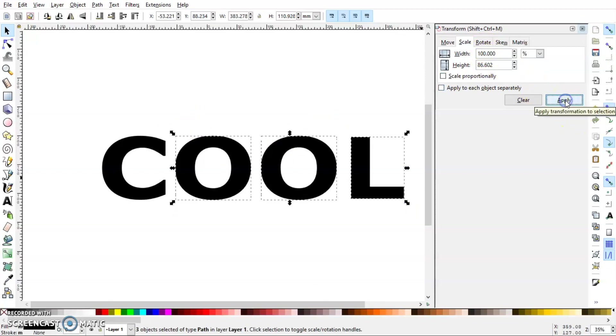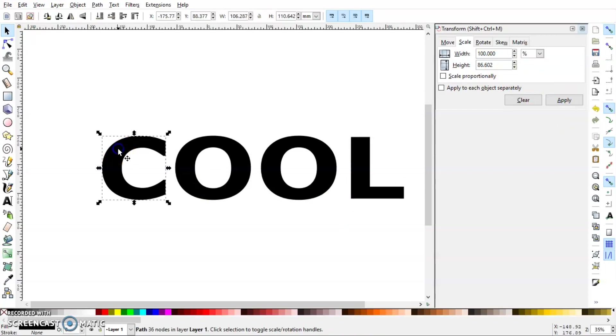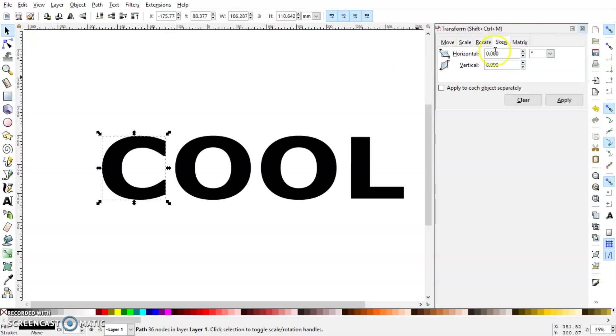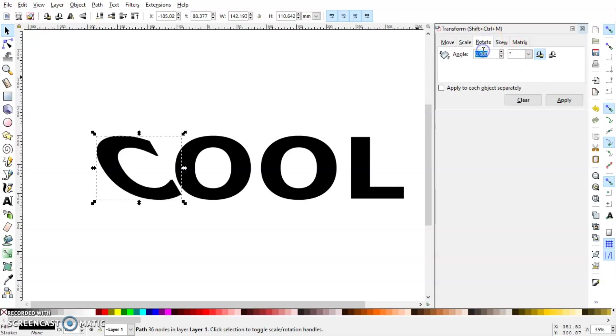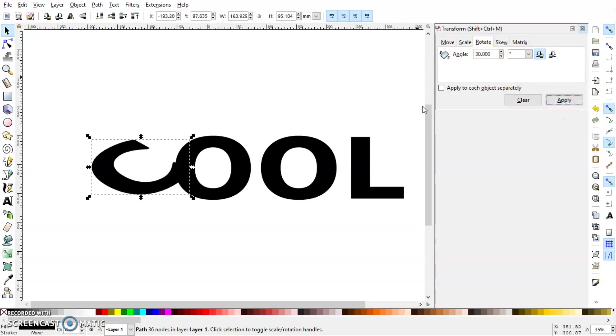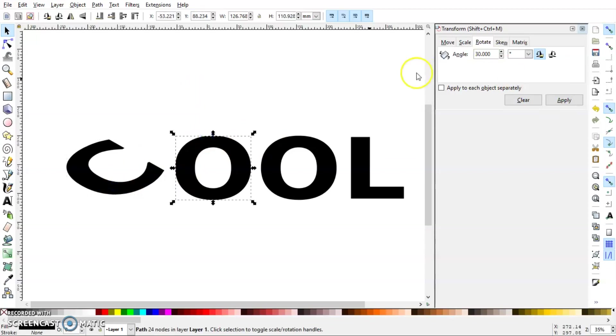Now select the C letter again, go to Skew. I'm planning to transform this into the top plane, so I can skew it in any one direction and then rotate it in the same direction. So 30, 30, and there we have our C in the top plane.